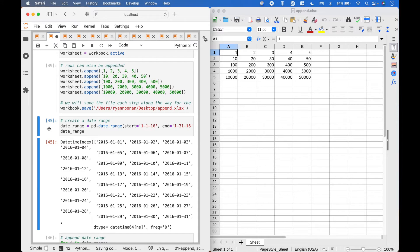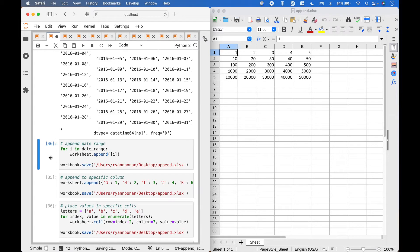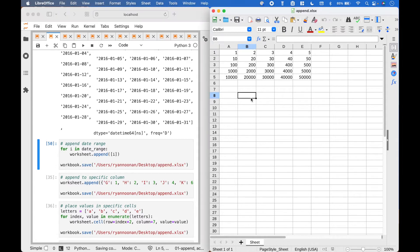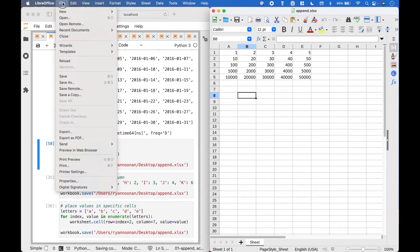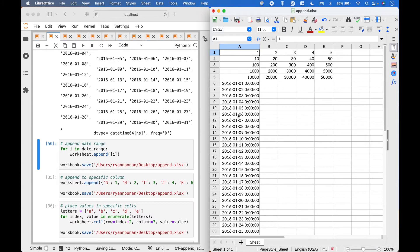Here we have created a date range that we will append to our spreadsheet. To append the date range, we can loop over our date range, then reference worksheet dot append and put in the loop variable. Let's reload the spreadsheet to show the changes. And here we have appended our date range.